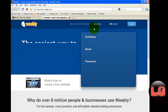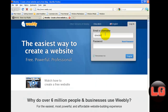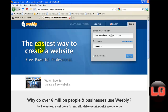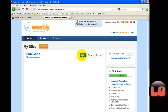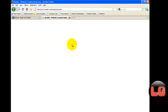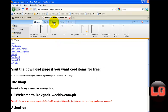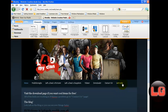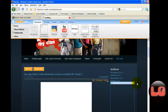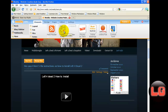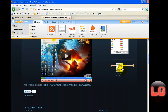Then go to your website. Log in. Then edit your site or go to your site. Log in, then go where you want to add it.